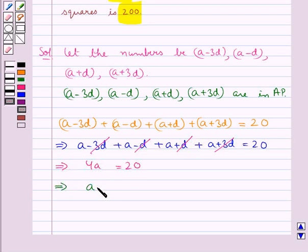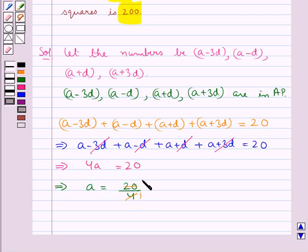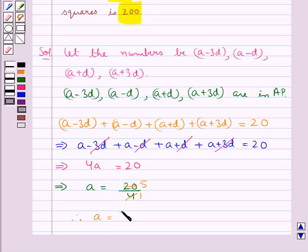So from here we get 4A equals 20. This gives us A equals 20 upon 4. Now 4 times 5 is 20, therefore we get A equals 5.